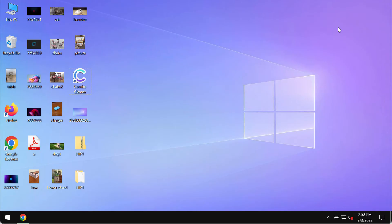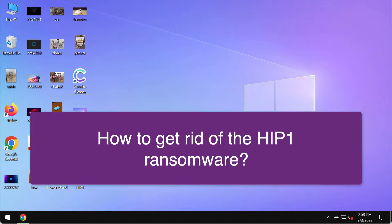My video guide will provide you with detailed instructions that will help you to remove the ransomware called HIP1. HIP1 is a special ransomware type infection which now attacks many Windows computers.